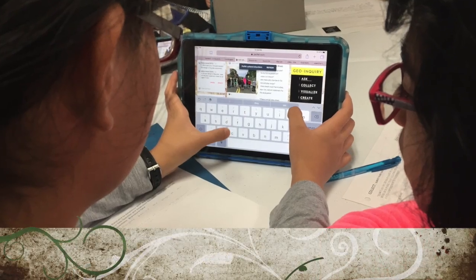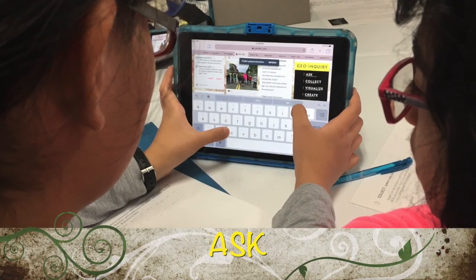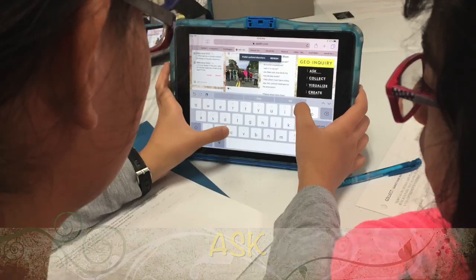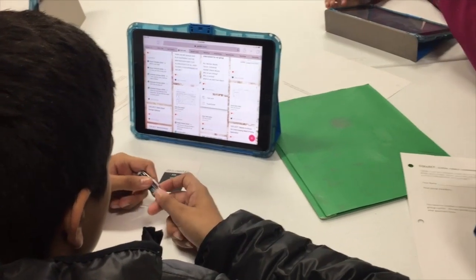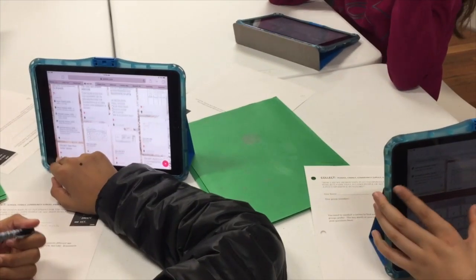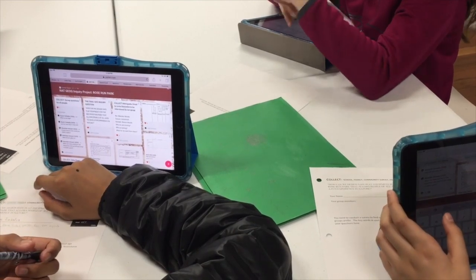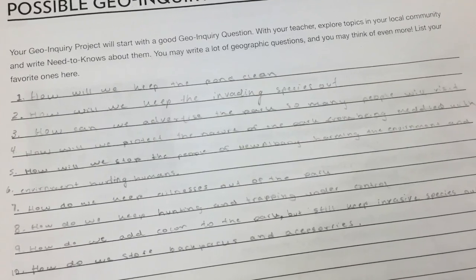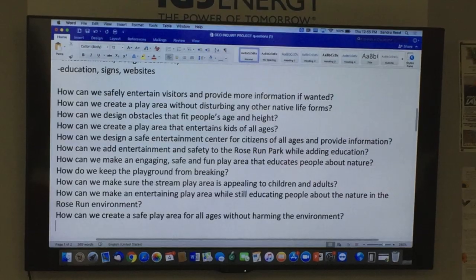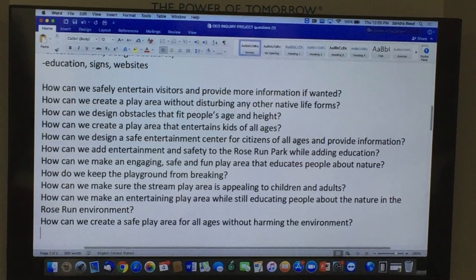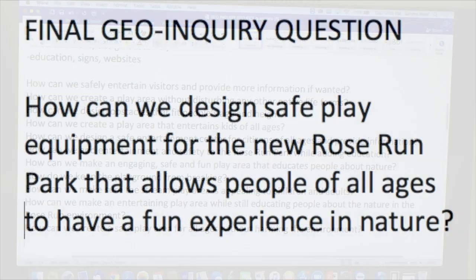Now it was time for us to get to work to develop a solid geo-inquiry question. We came up with a lot of different ideas, including adding color to our town park with a pollinator garden. Some of us wanted to add water fountains for our dogs. Other students wanted to create educational signage for the walking trails. After weeks of rewriting and debate, we all finally agreed on our question: How can we design safe play equipment for the new Rose Run Park that allows people of all ages to have a fun experience in nature?